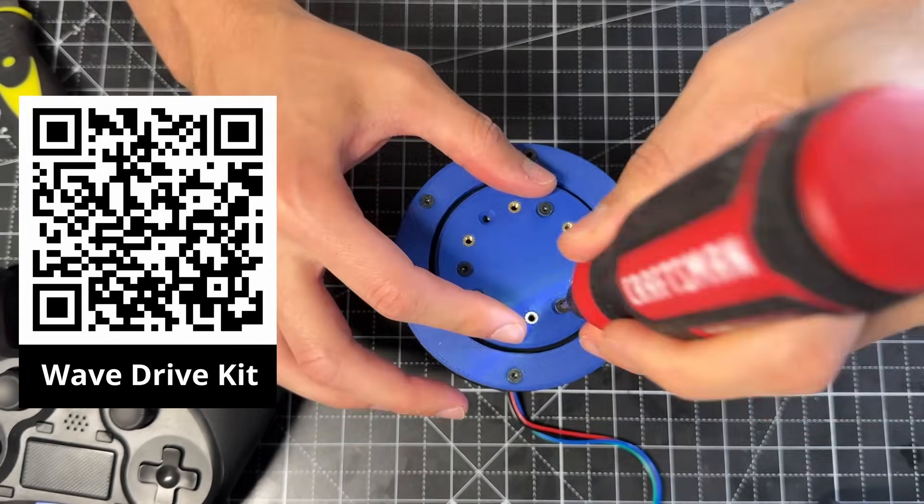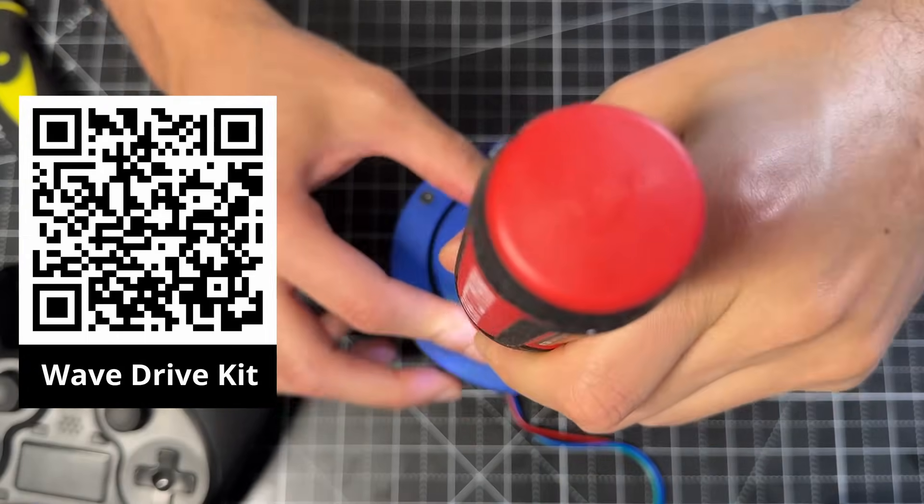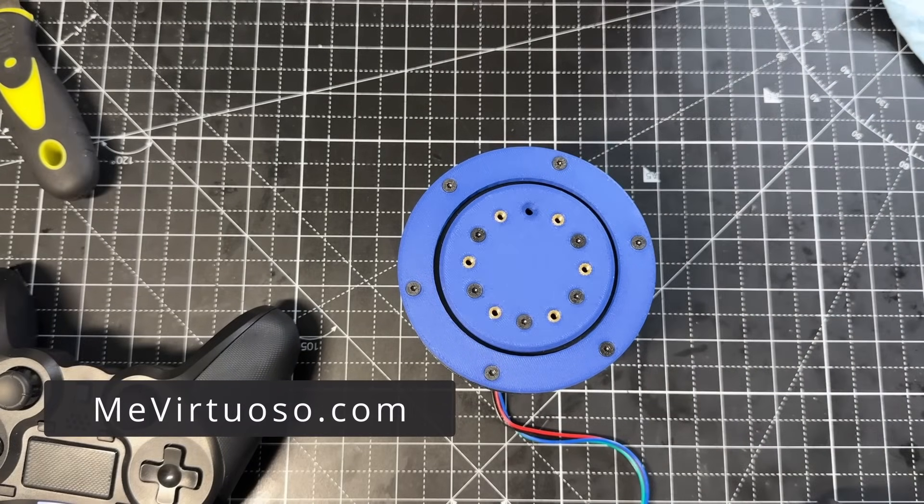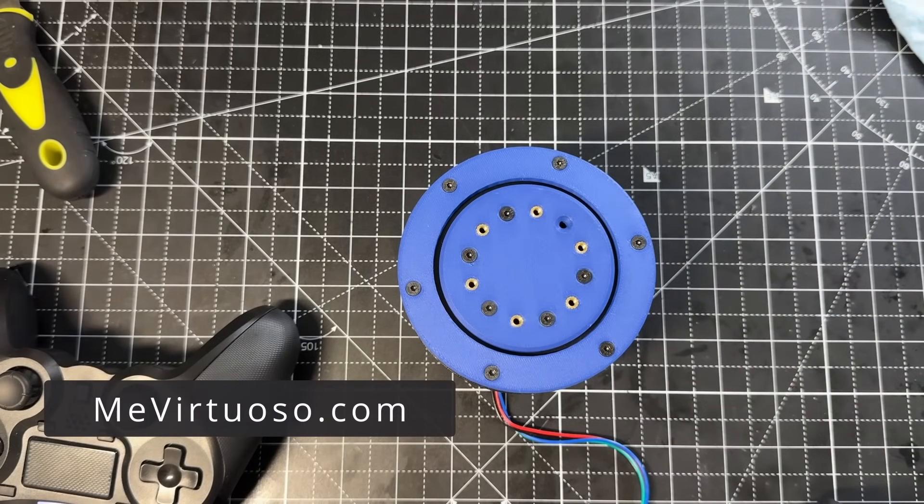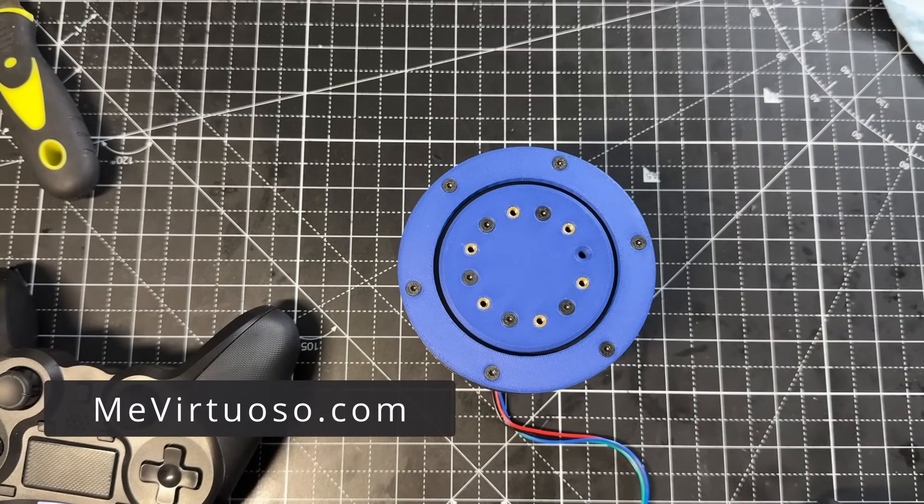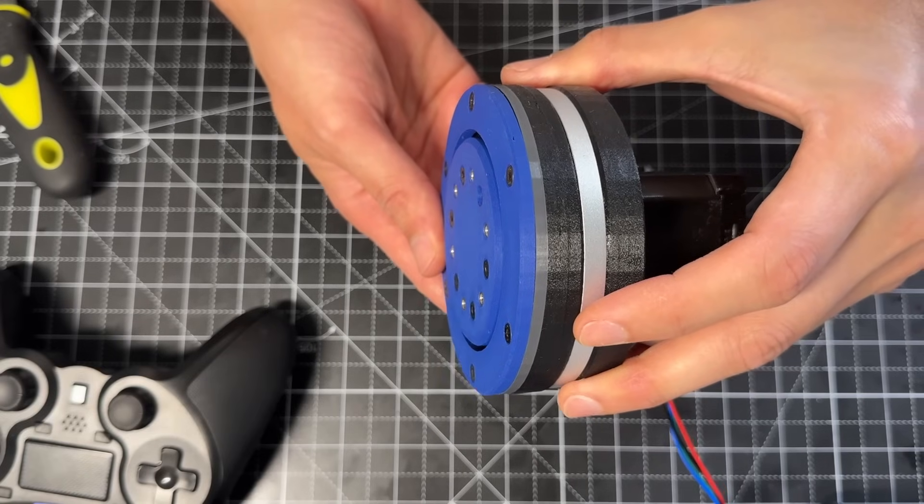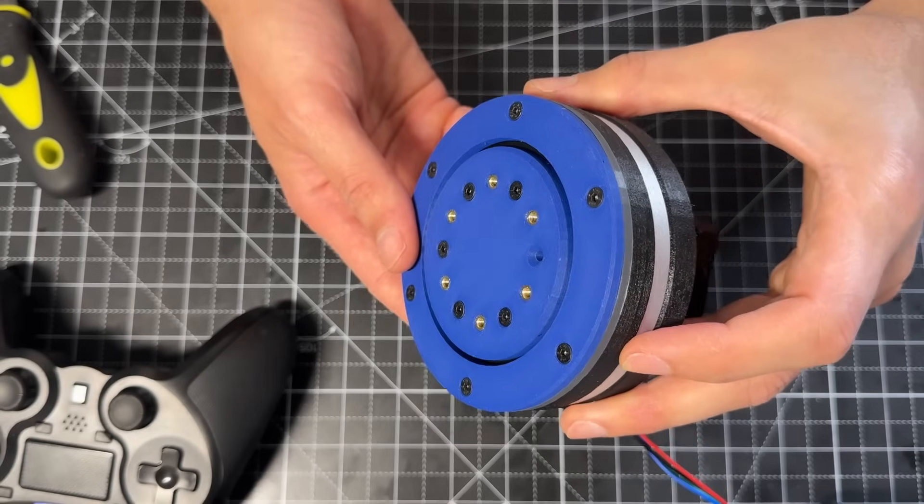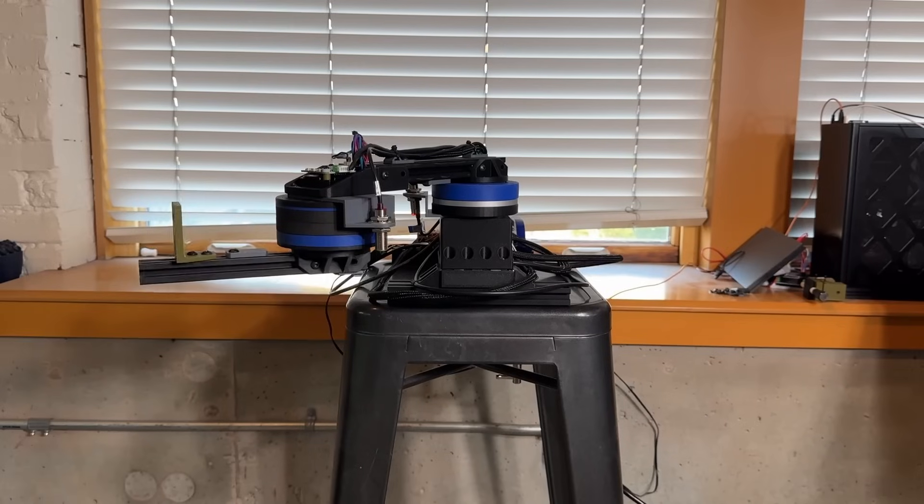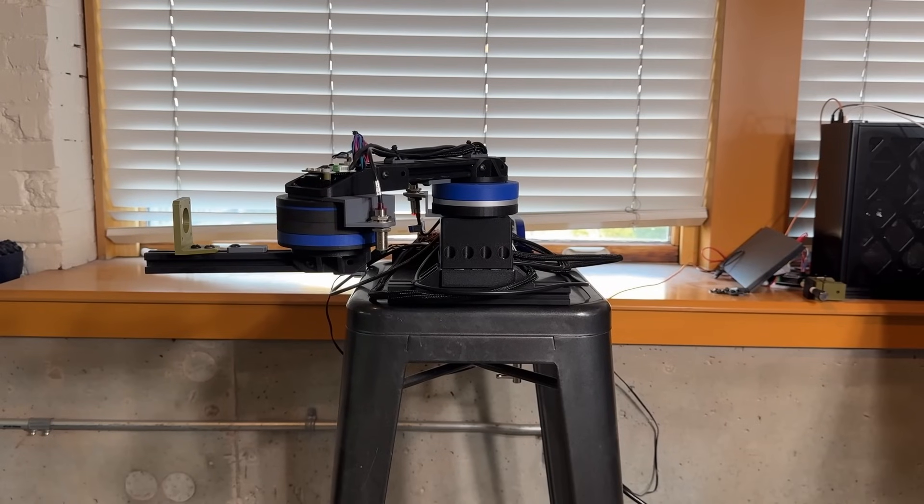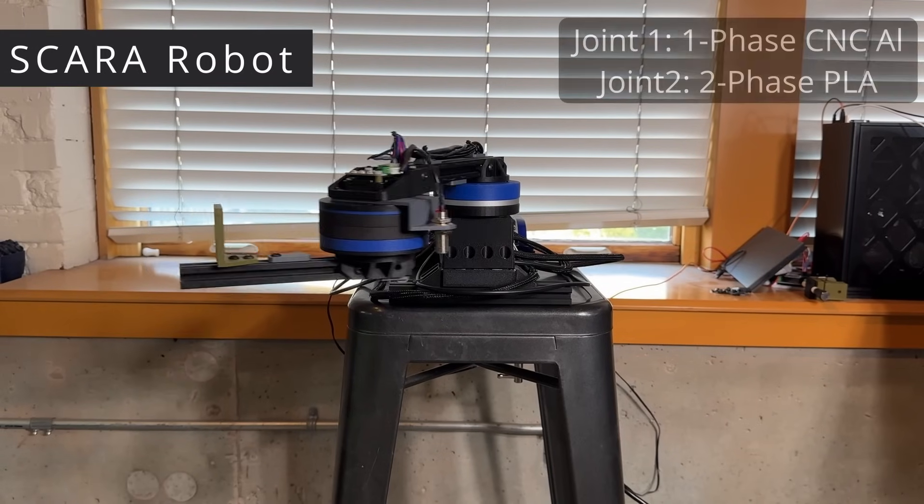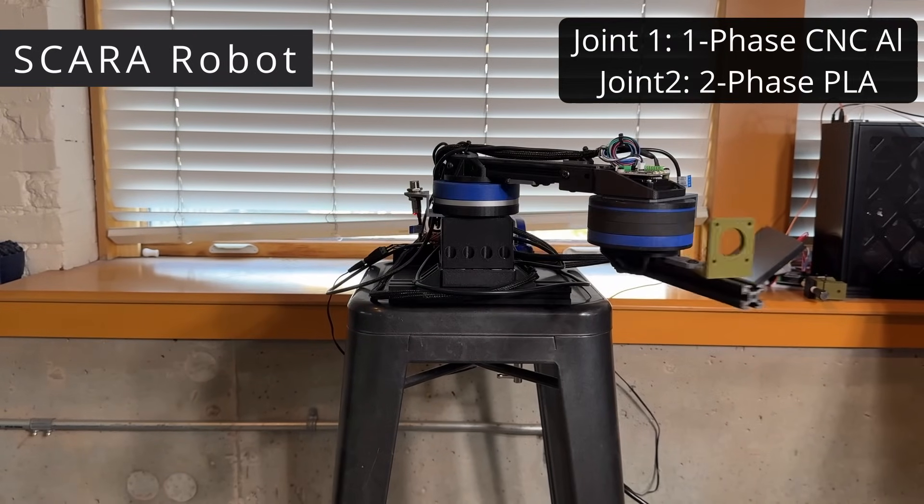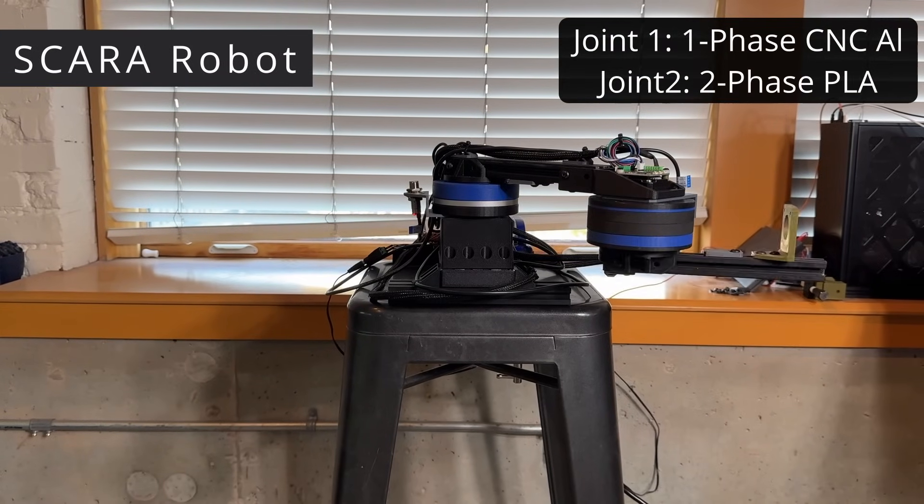However, if you just want to make your own wave drive, the files will be available on my website as well. I plan to make a couple of robots with this drive, so let me know if you want to see more of that. For example, this is a Scara robot, with wave drives in both joints.